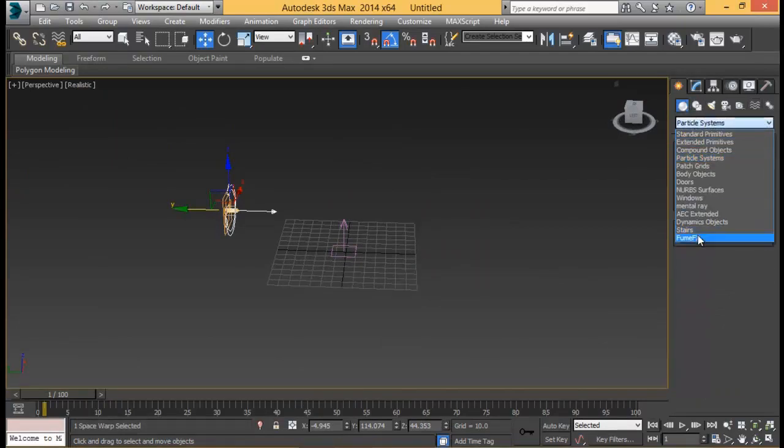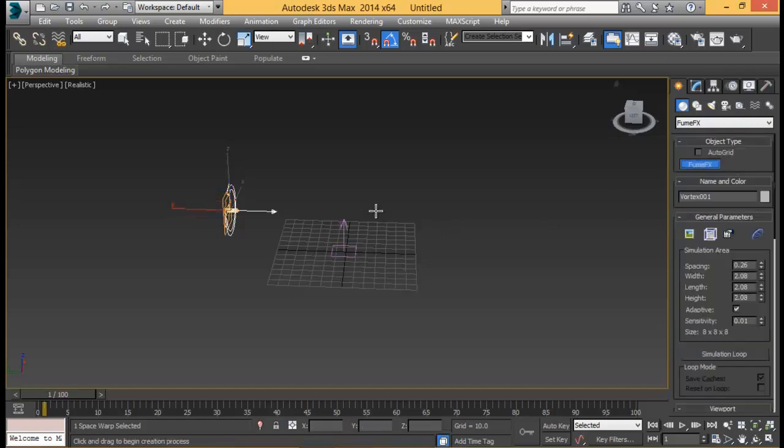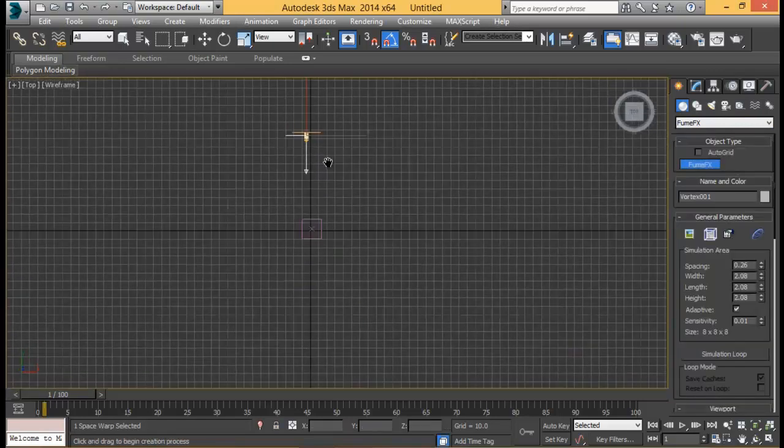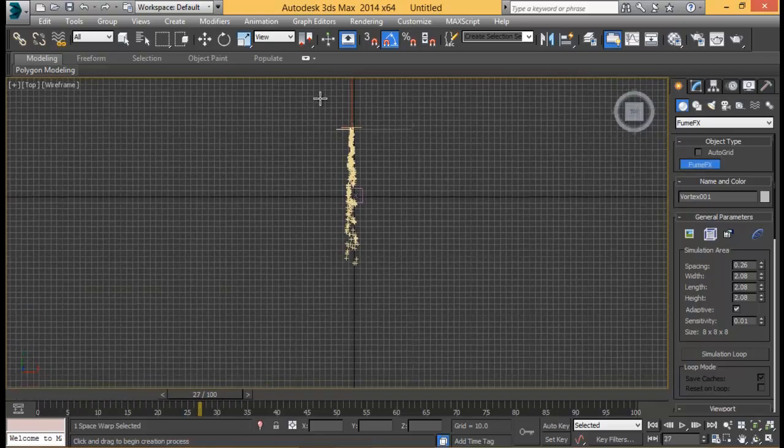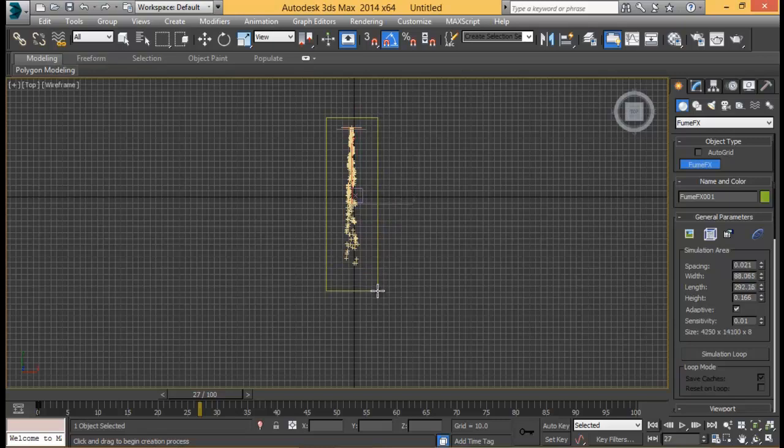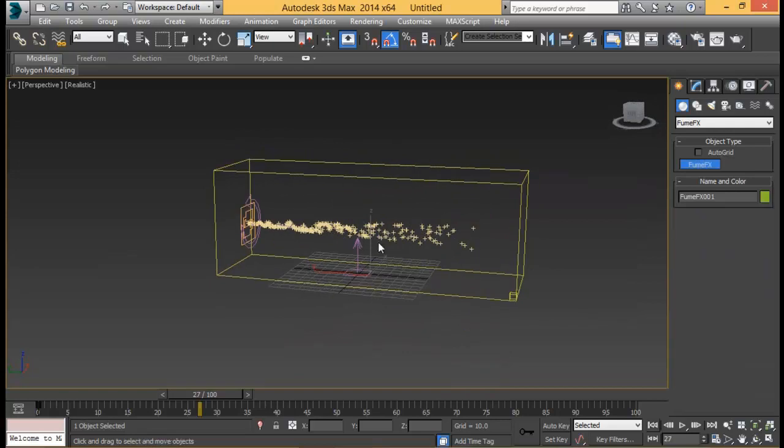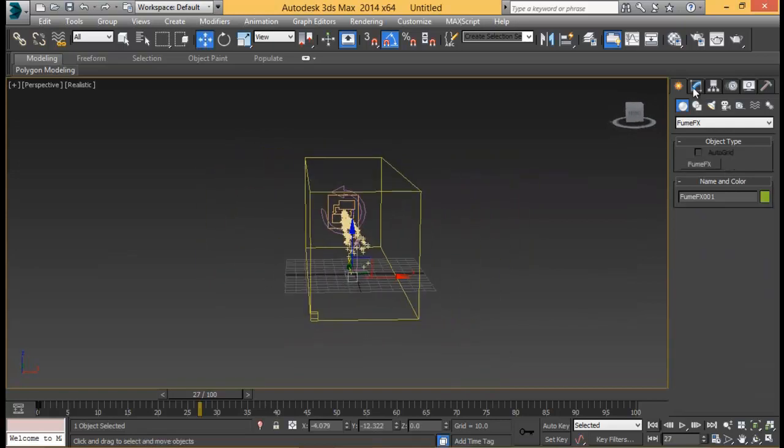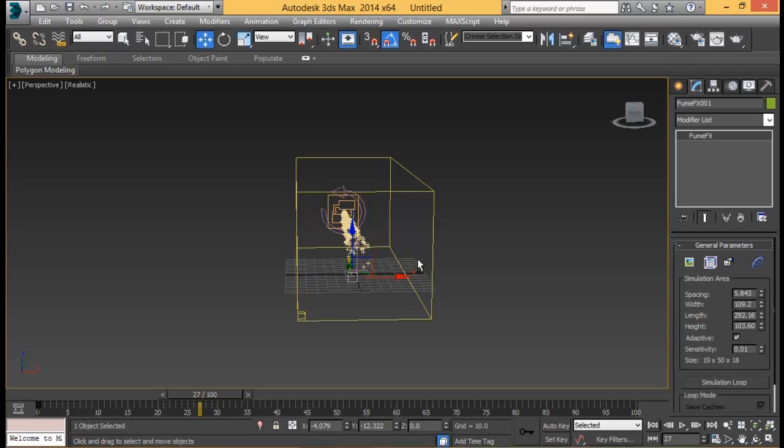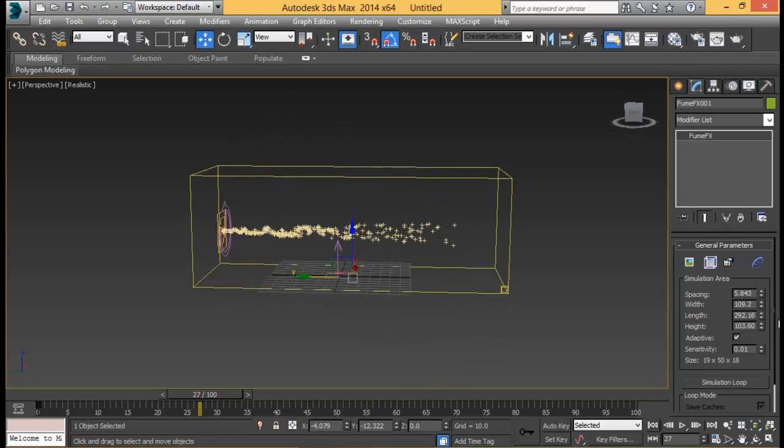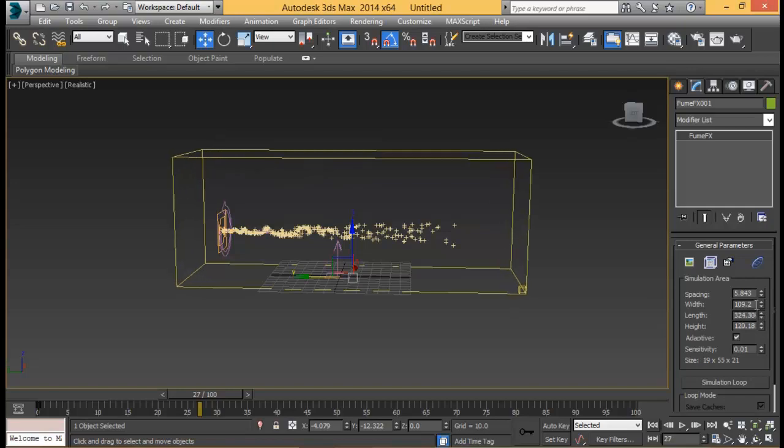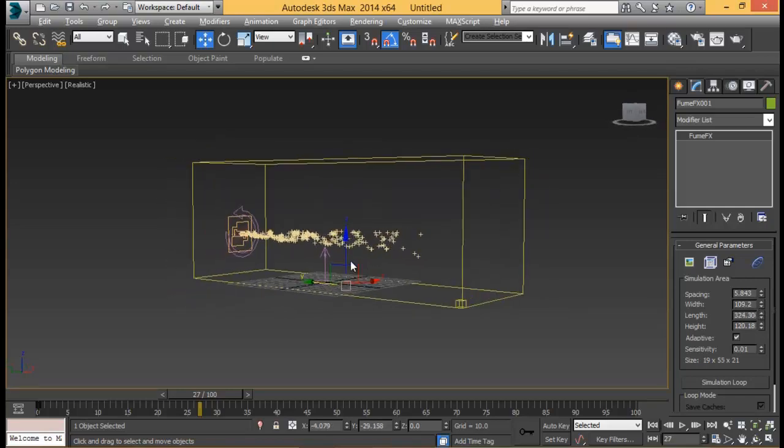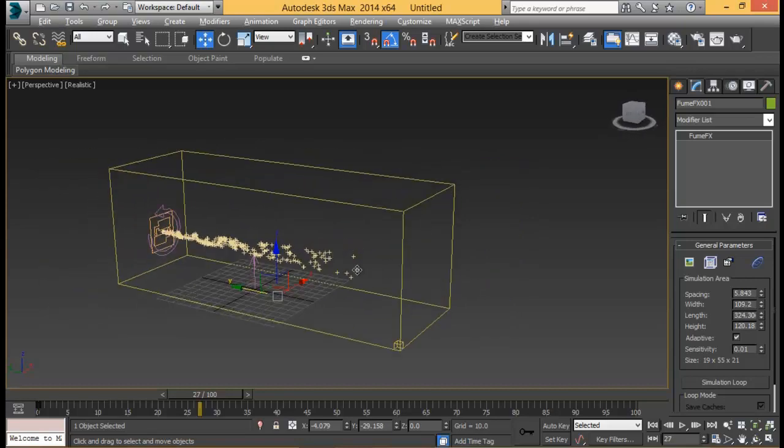We're done with the particle setup. We're going to go ahead and create our fumes. Let's go down to fume effects and create a fume effects container. Let's go to top view so that we can see, let's see how long our particles are shooting. That's where our particles are up to. Give it some height. I think we'll need a little more width, a little bit more height as well, and a bit more length. Let me pull this out here. If we need a bigger container we can easily modify them later on.